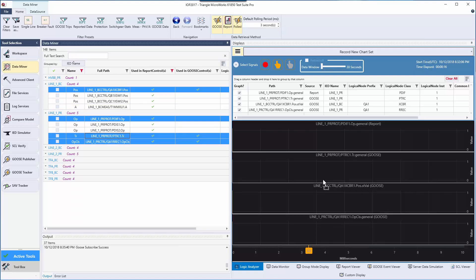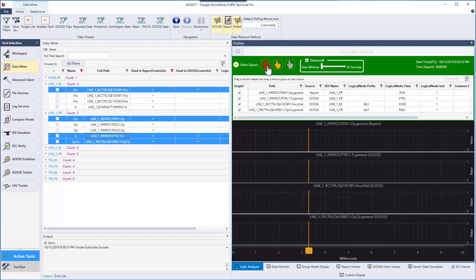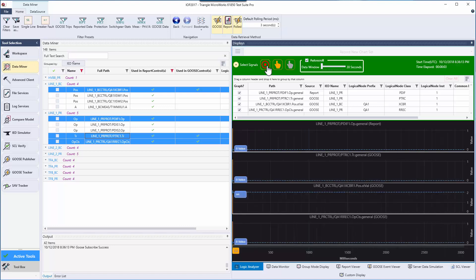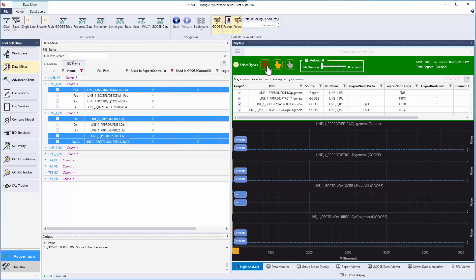Now you can see that the logic analyzer has four graphs for the values I dragged over. Now that we have the logic analyzer setup, let's start recording. I'm going to trigger a fault on the line from our IOP 2017 demo in DTM.